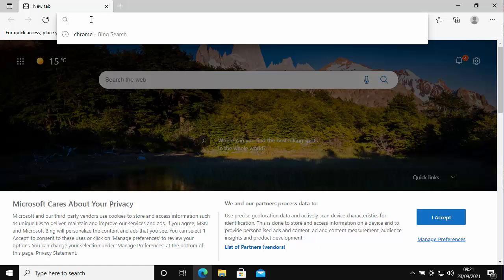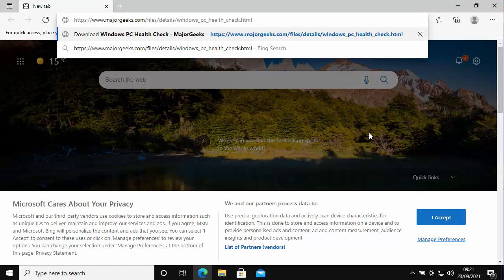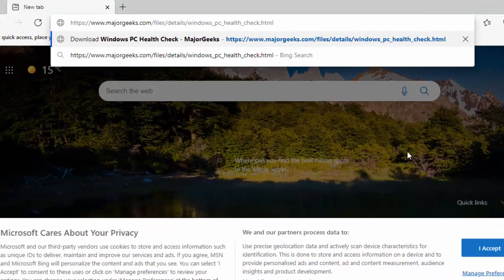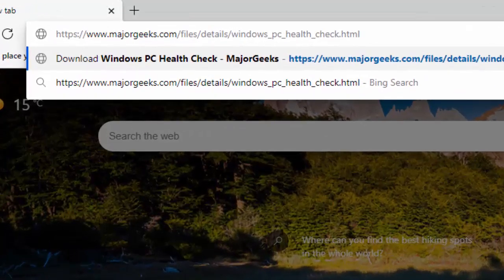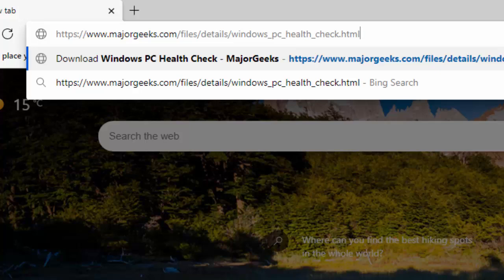If there's anything in there, delete it out and then you need to type in this address here: https://www.majorgeeks.com/files/details/windows_pc_health_check.html.